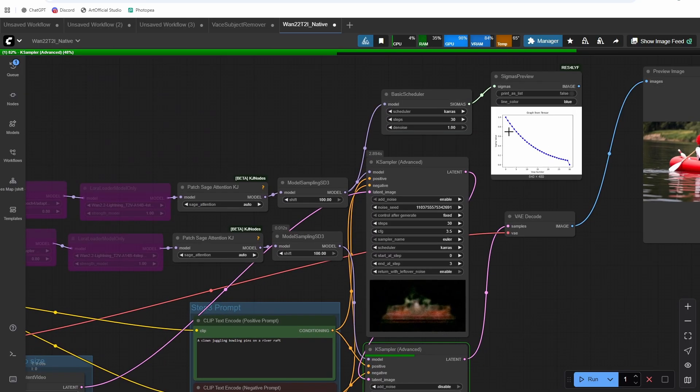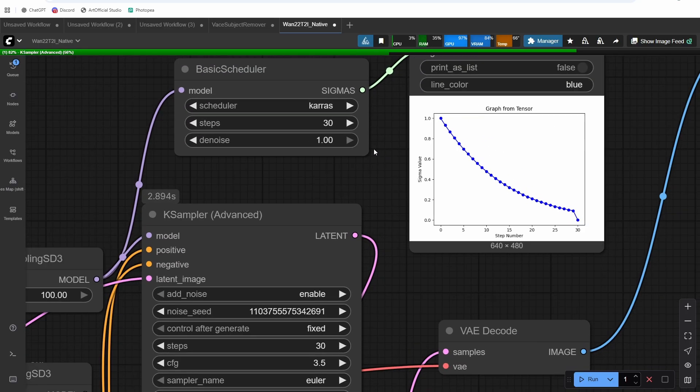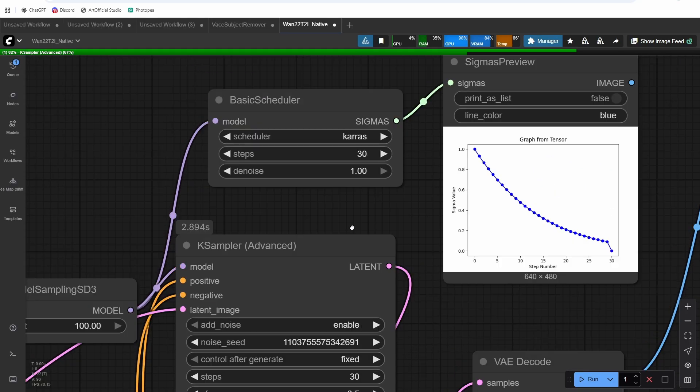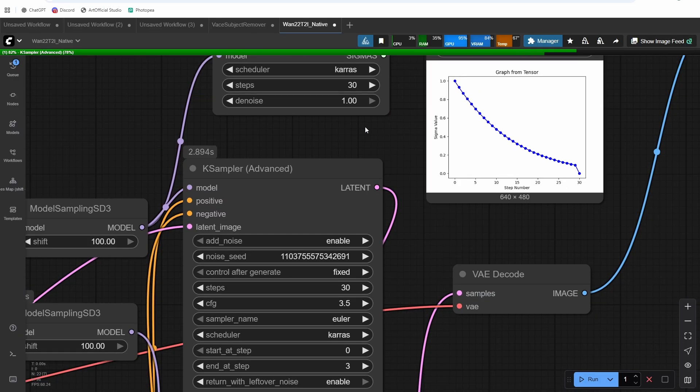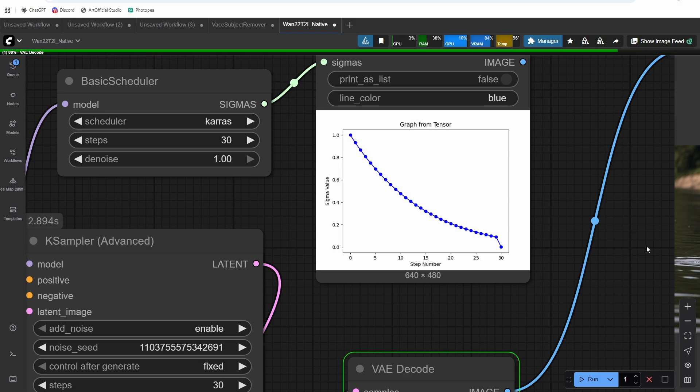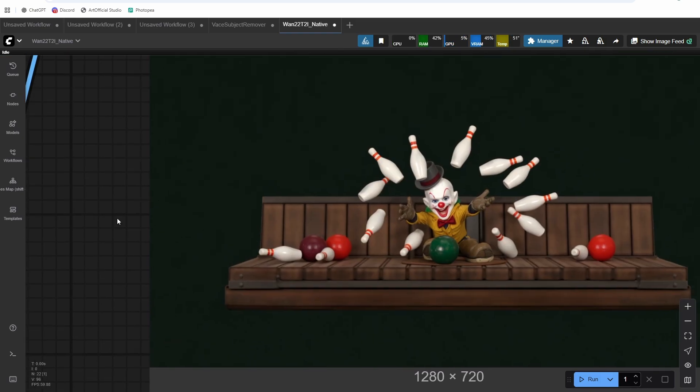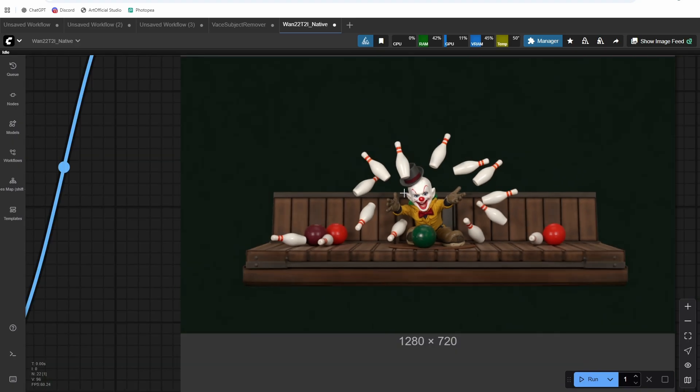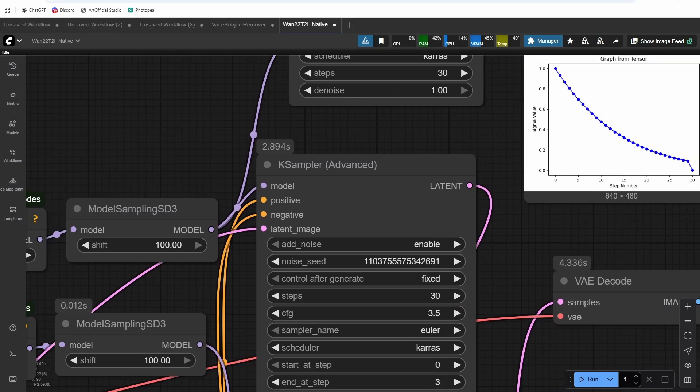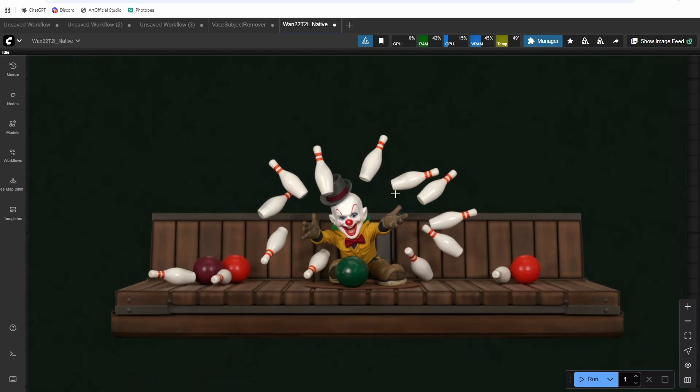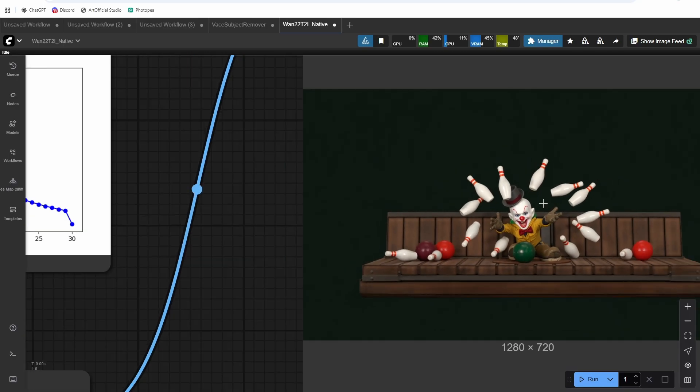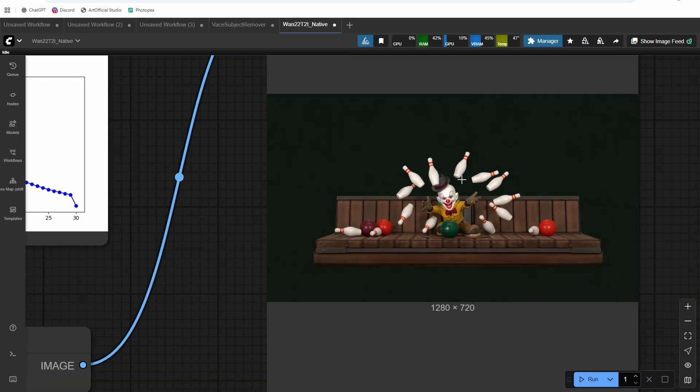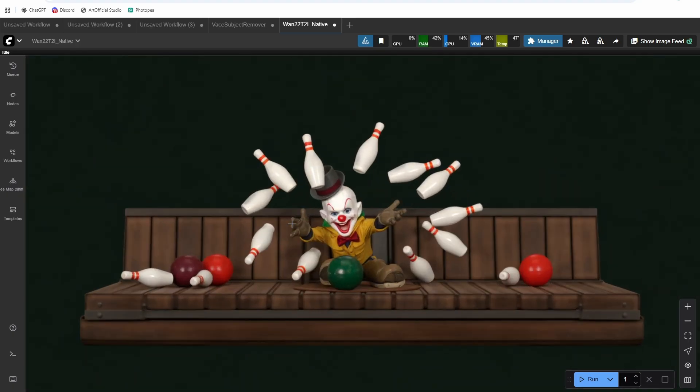But that's the major takeaway from this is that whatever scheduler you're using, you need to make sure that the amount of steps on each model K sampler are matching up with the sigma curve. So you can see it's coherent, but it's just like he's not on a river raft. It didn't really listen at all to what the prompt was. And that's because the high model is responsible for a lot of the prompt following prompt adherence, and the low model is responsible for refining the details.